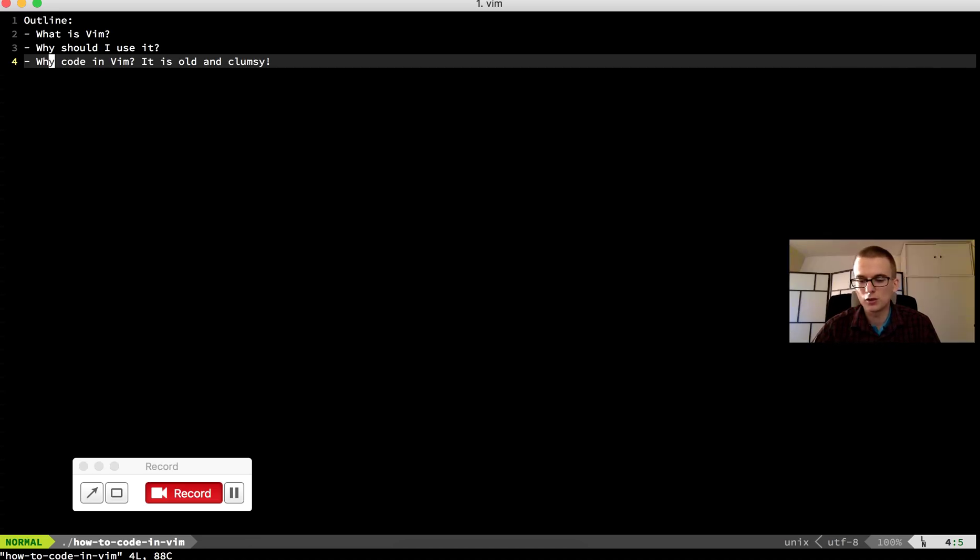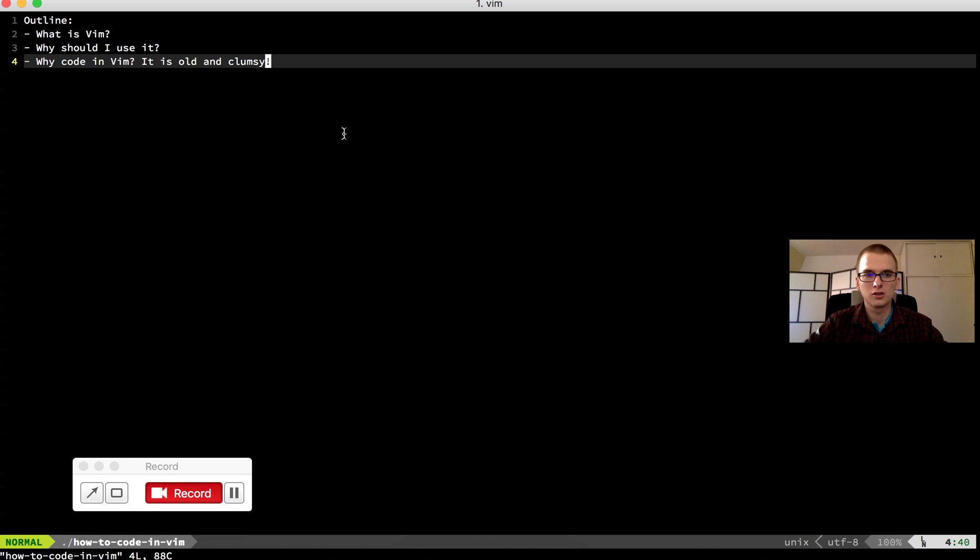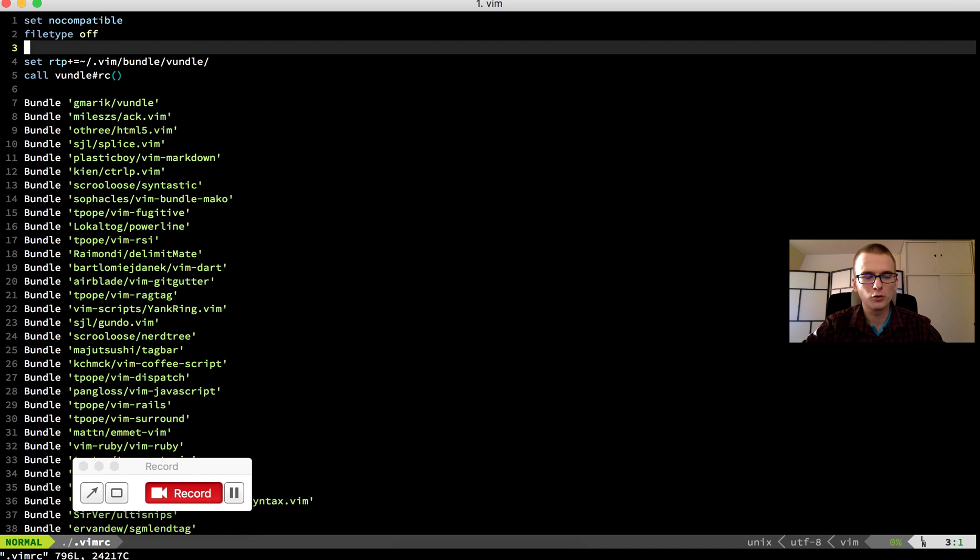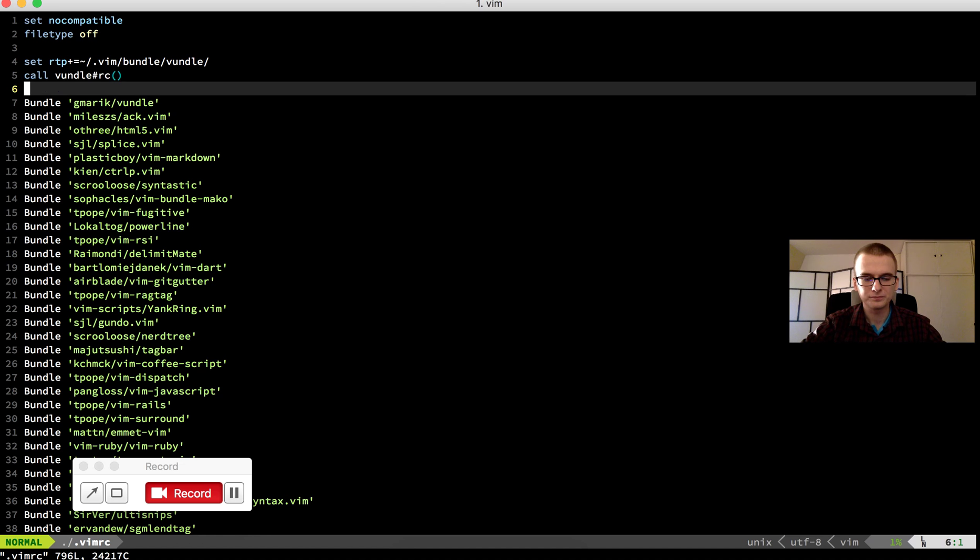It's usually called .vimrc and it is located in your home folder. So if I close this window and I can open it, Vim.rc. So this is my configuration file.